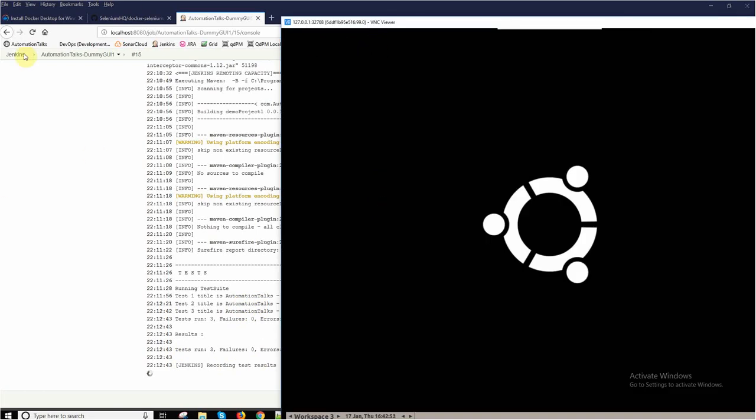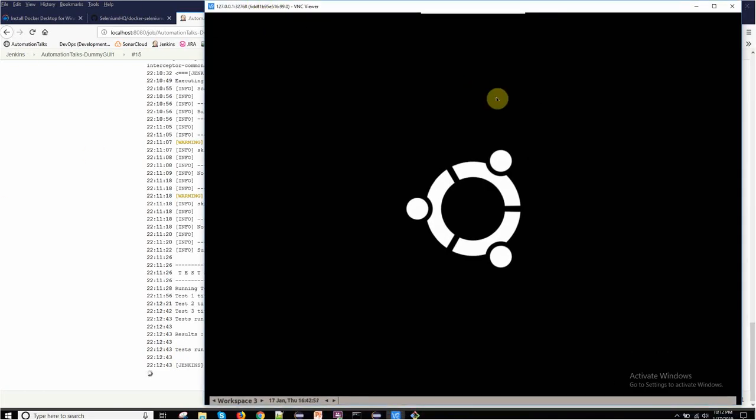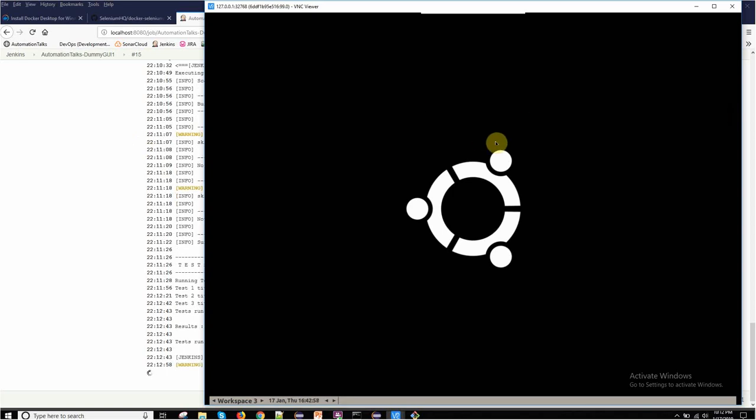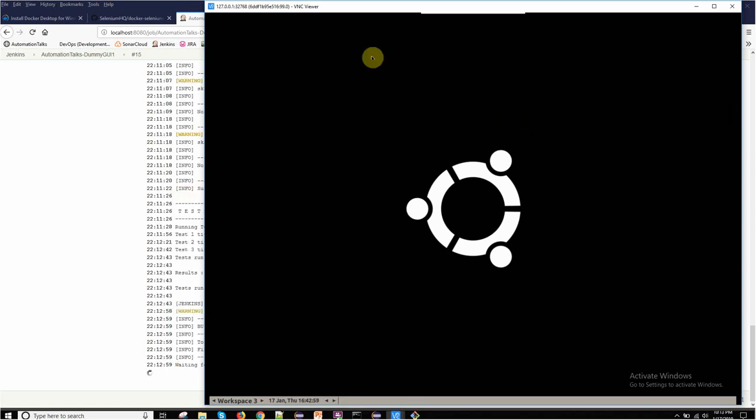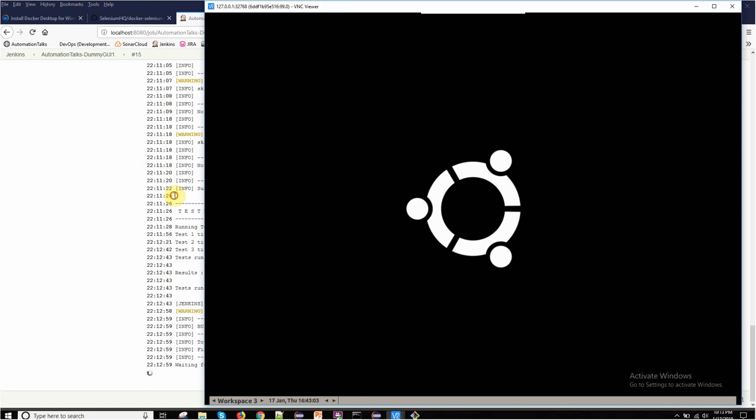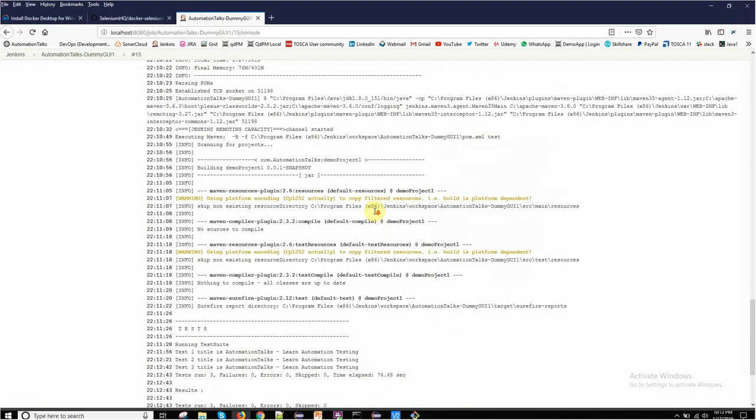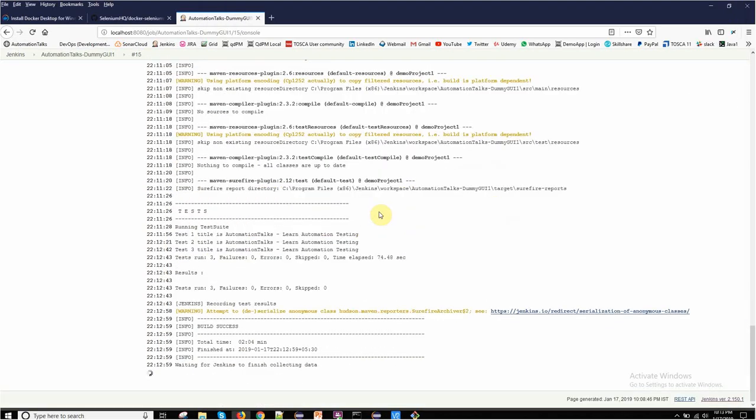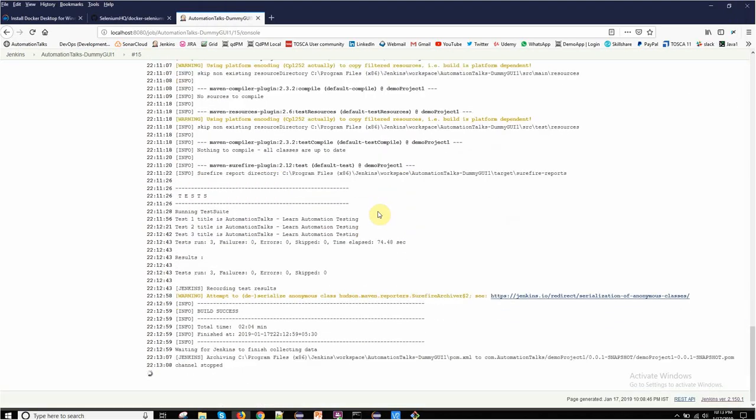There is nothing in this VNC Viewer now because the execution is completed. So whenever it will launch something on this particular port, you can see that particular UI over here. So that's how we can do the execution on my Docker machine.